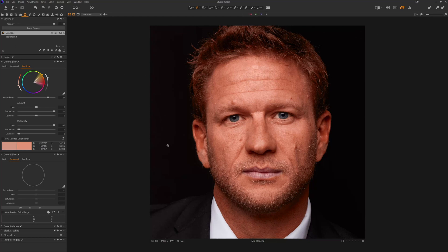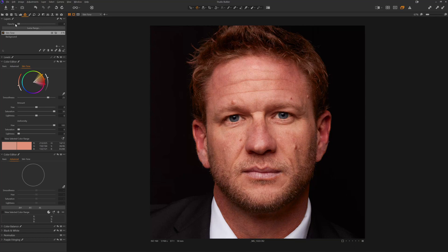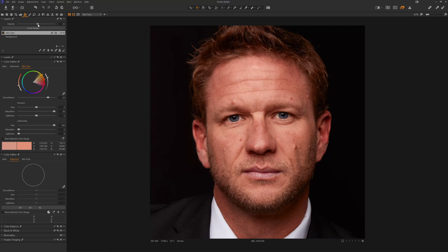So now this has a luma range applied to it, but now we can also use the opacity slider and bring the opacity down. This is zero, so that's exactly where it was when we began, and then we can slowly increase that to a point where we like what we see.